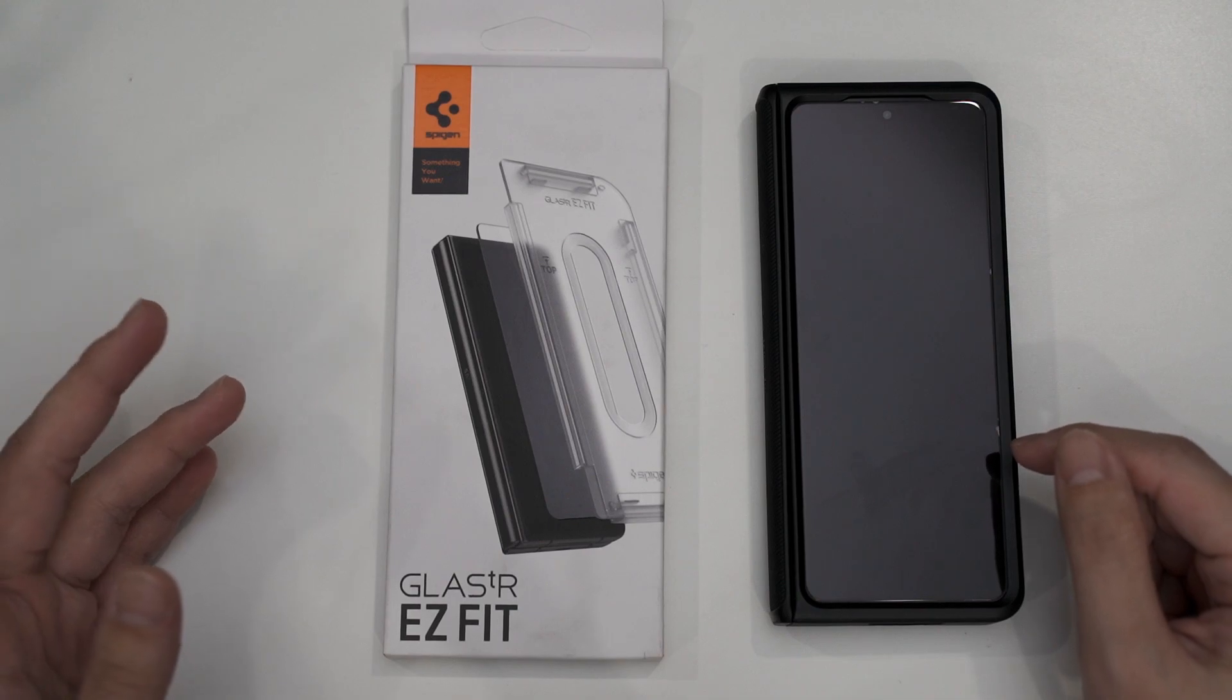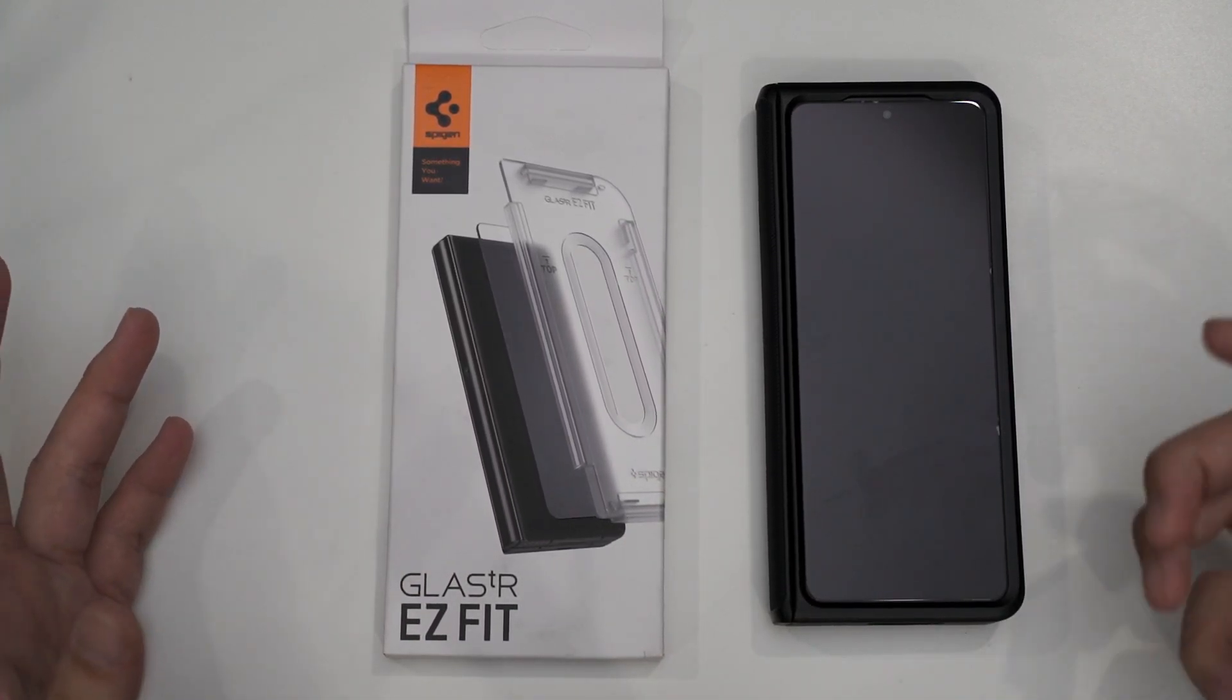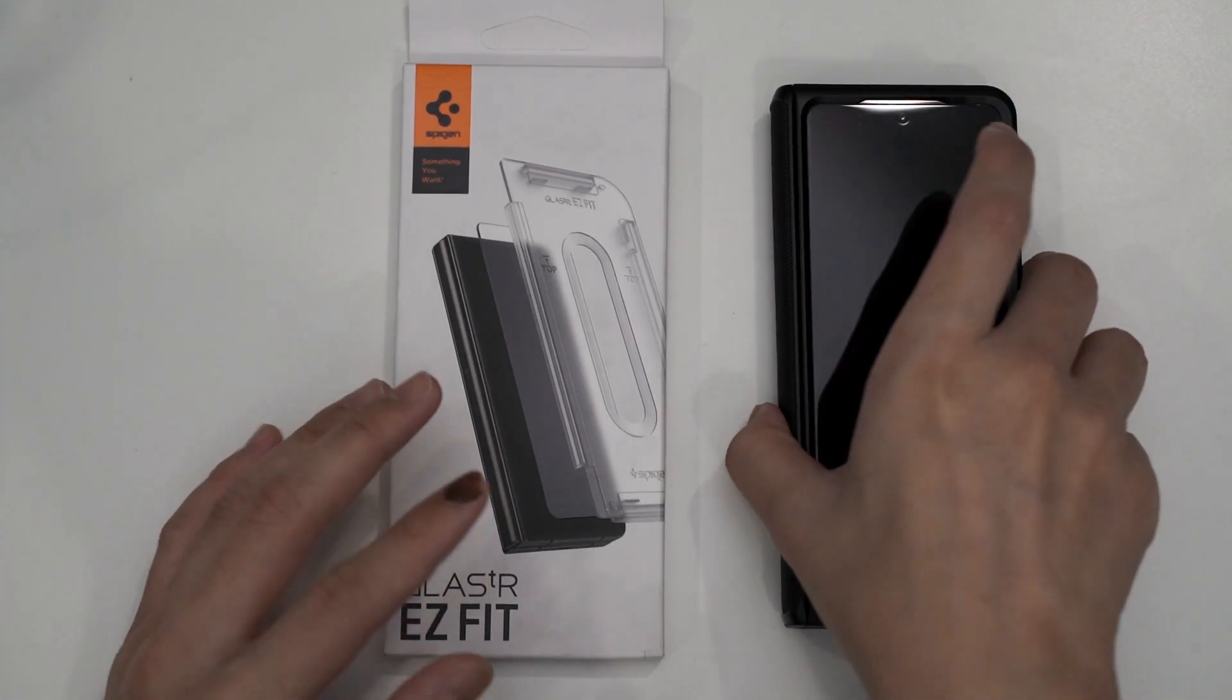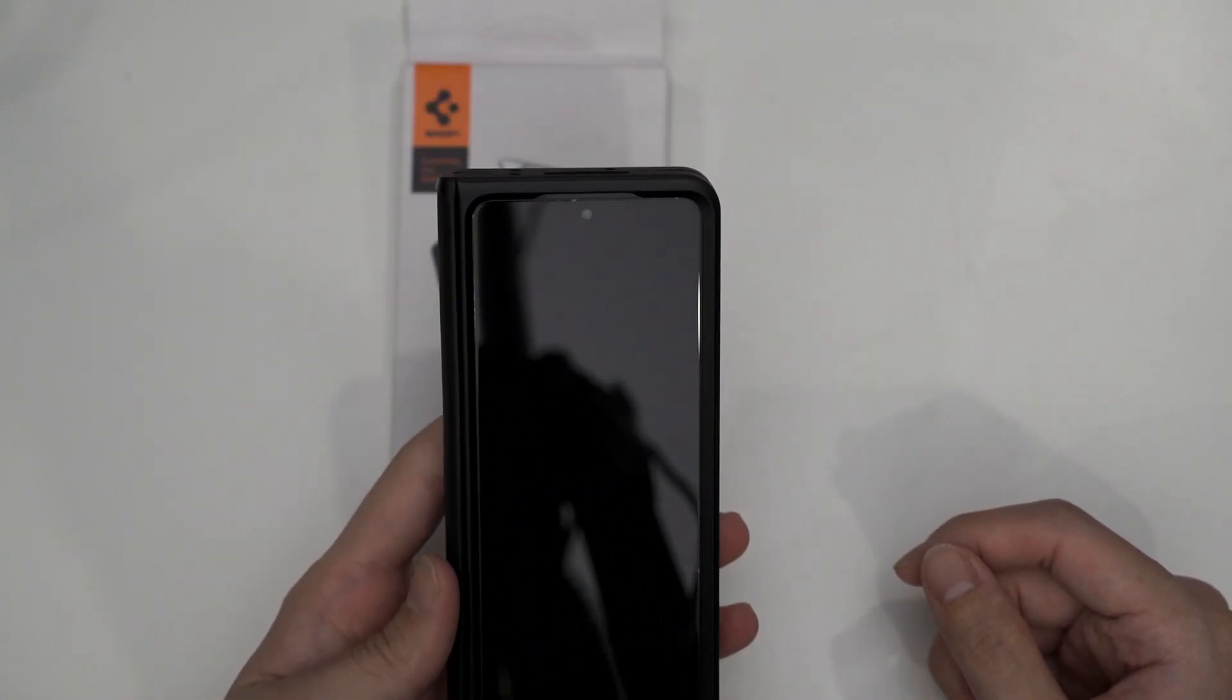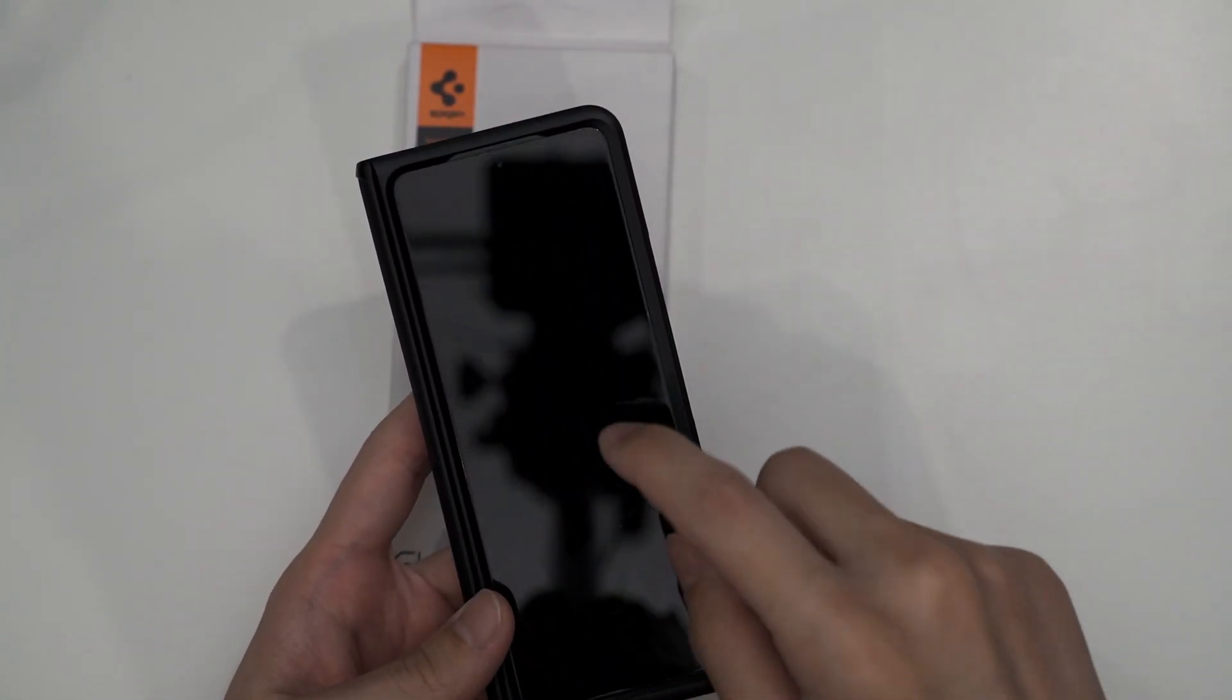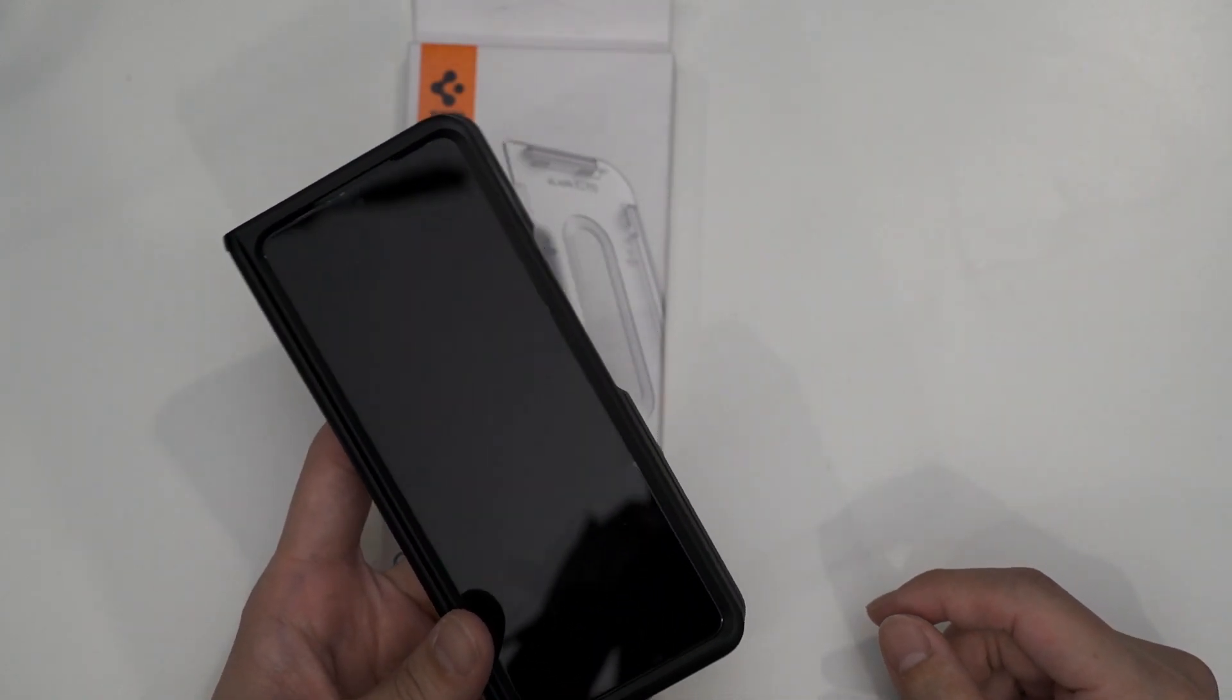They don't have this kind of installation tool to guide you to install it, and the reason why I got this kind of perfect installation is because I had this Spigen case at that time, so I just used the case as the alignment tool for the screen protector, which is why it looks good.